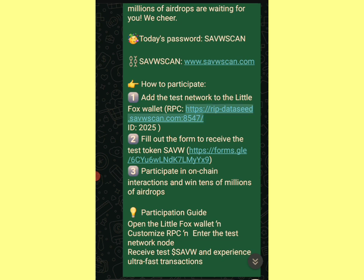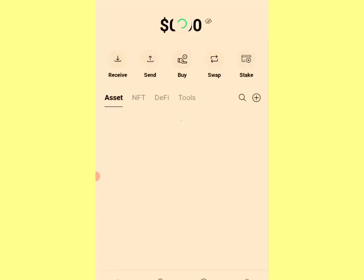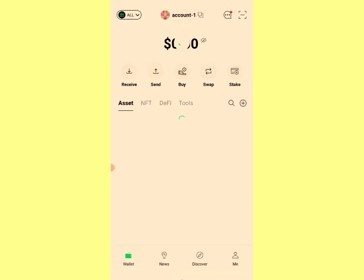I've downloaded my Fox wallet. I first tried to use the desktop extension but I realized I could not add a custom network on the extension with that first wallet, unlike MetaMask. Maybe if you want to use desktop you can use MetaMask, but for the Fox wallet on desktop I was unable to add a custom network. So that made me download the app instead.